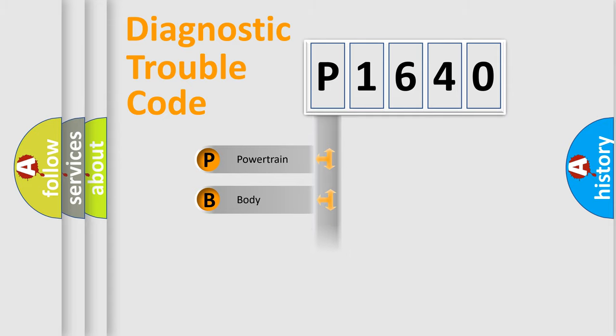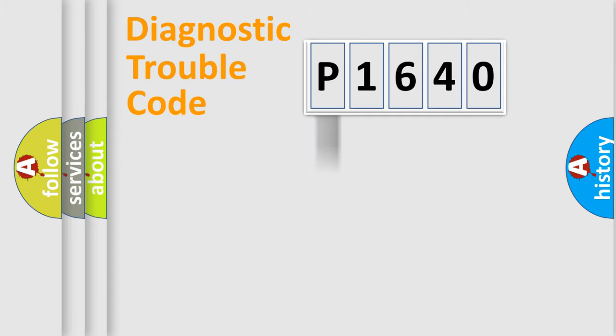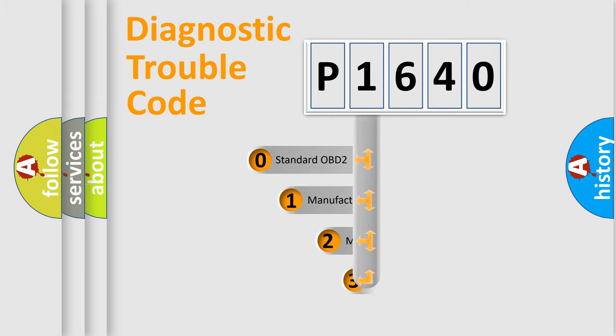Powertrain, Body, Chassis, Network. This distribution is defined in the first character code.